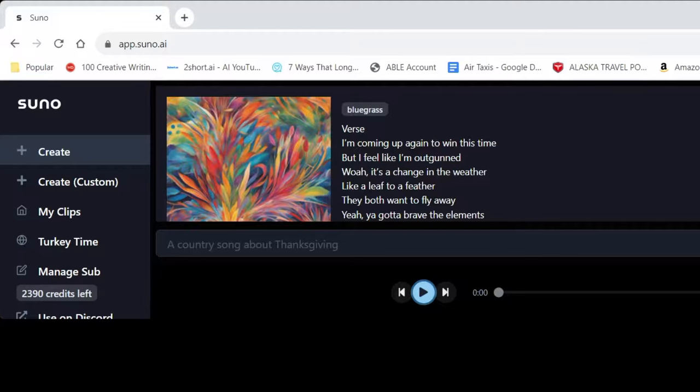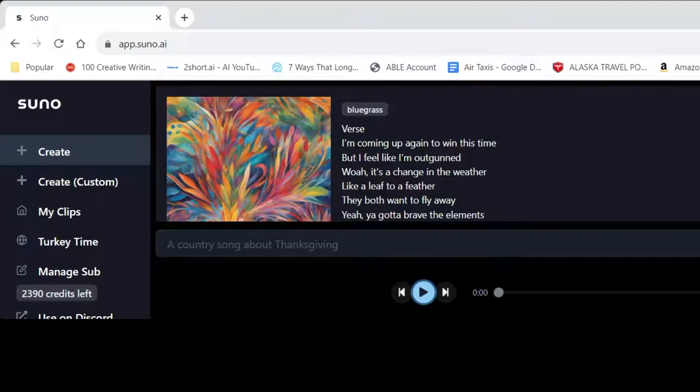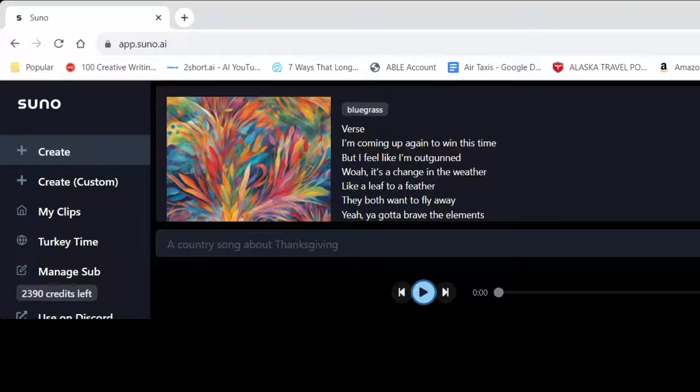Go ahead and subscribe to the channel if you have not yet already. Please comment down below what you think of this, and if you've used this tool before, add a like to the video and let's get into this. Okay, so the program that I'm using today is called Suno AI. That's S-U-N-O dot AI.